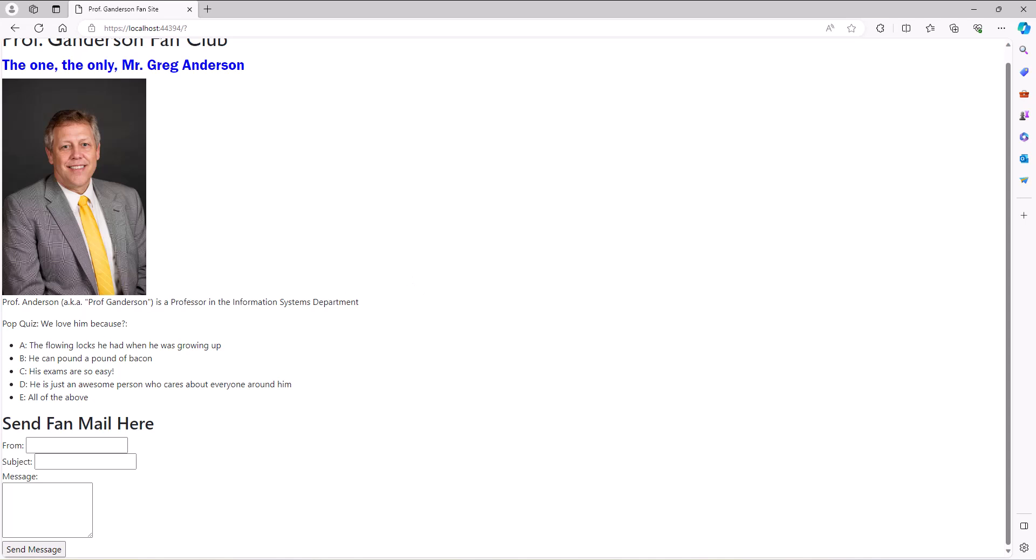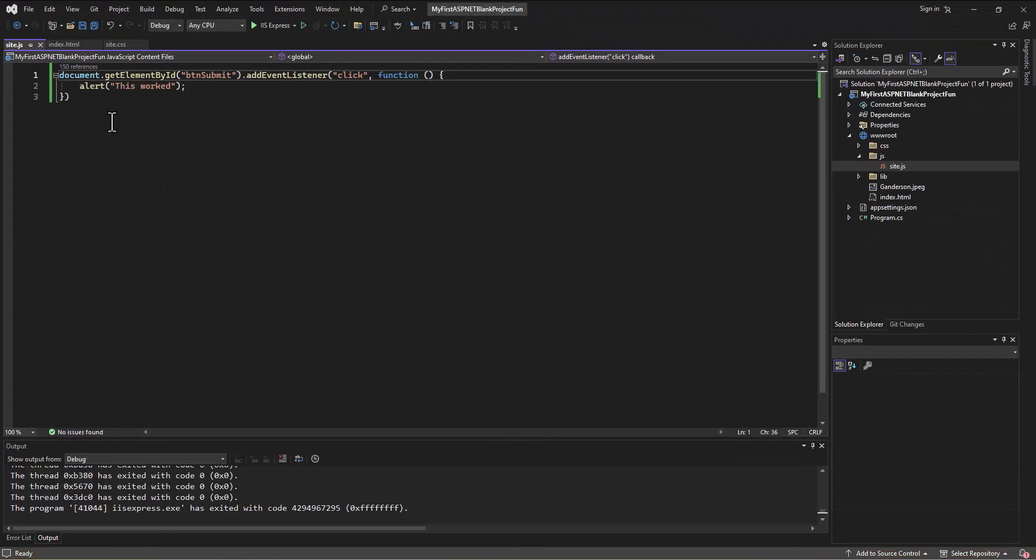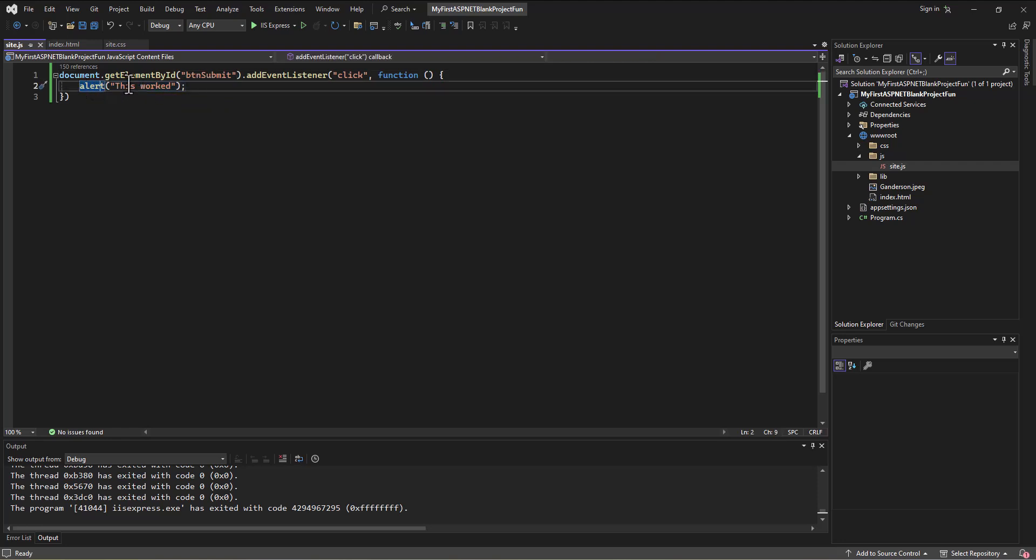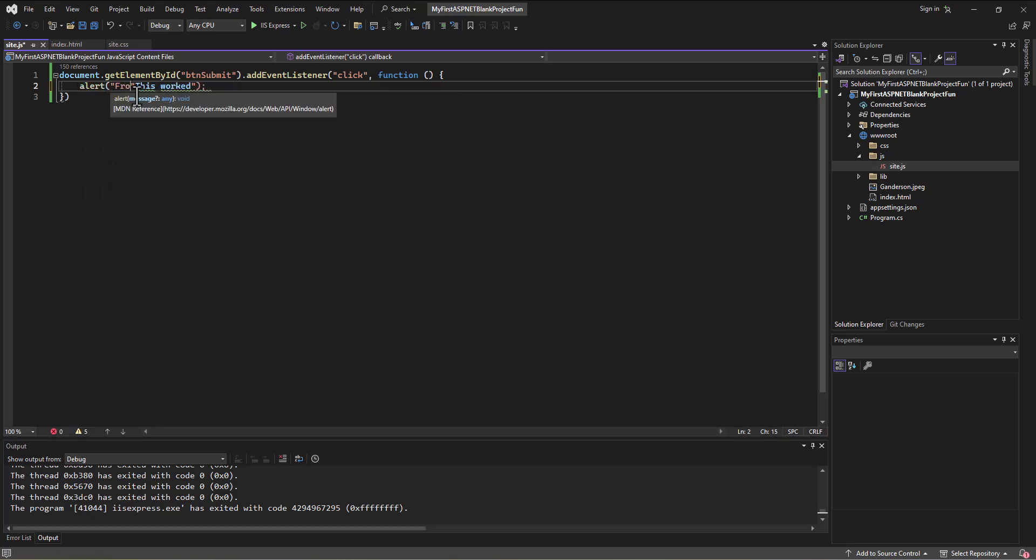One of the things that we use a lot in JavaScript - so if I was to continue on here instead of just saying this work, that obviously is not very helpful. If I did something like come in and say, let's go get the information. I'm gonna go get the from. Now eventually we could pass this to a database or actually send out an email. We can do lots of things with this.